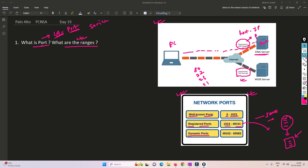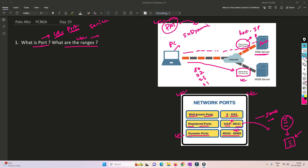Dynamic ports are mostly used for random purposes. For example, if a PC is initiating a connection to TCP port 80, the source port number will be chosen from the dynamic port range. The source port number is always a dynamic port number. Even when we do PAT, it also uses these dynamic port numbers to perform the PAT.